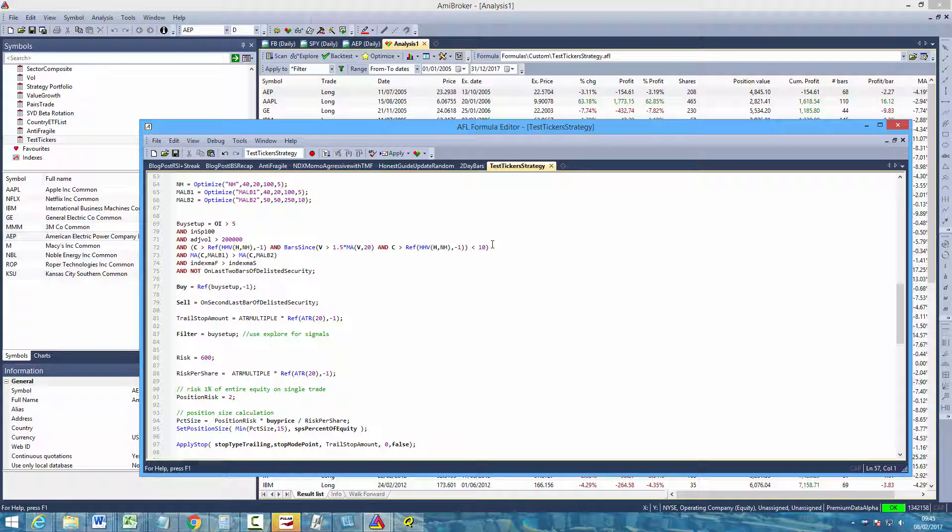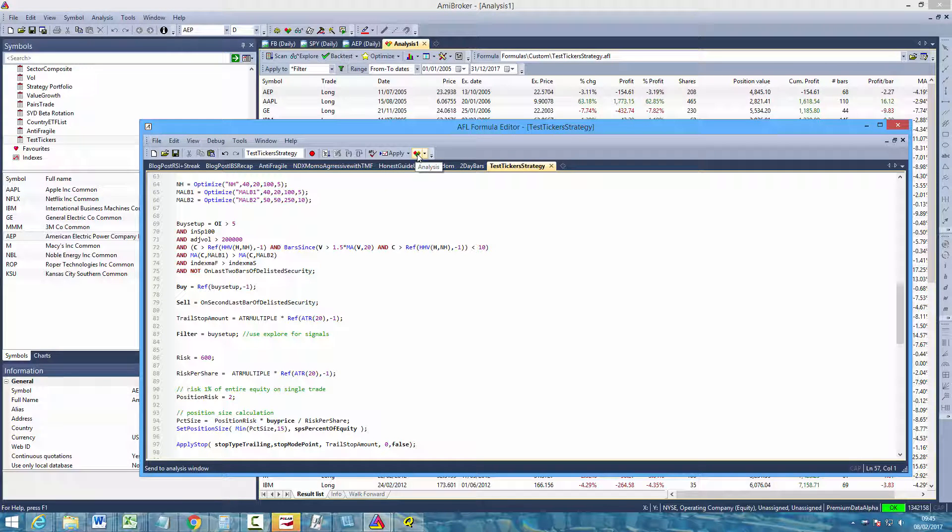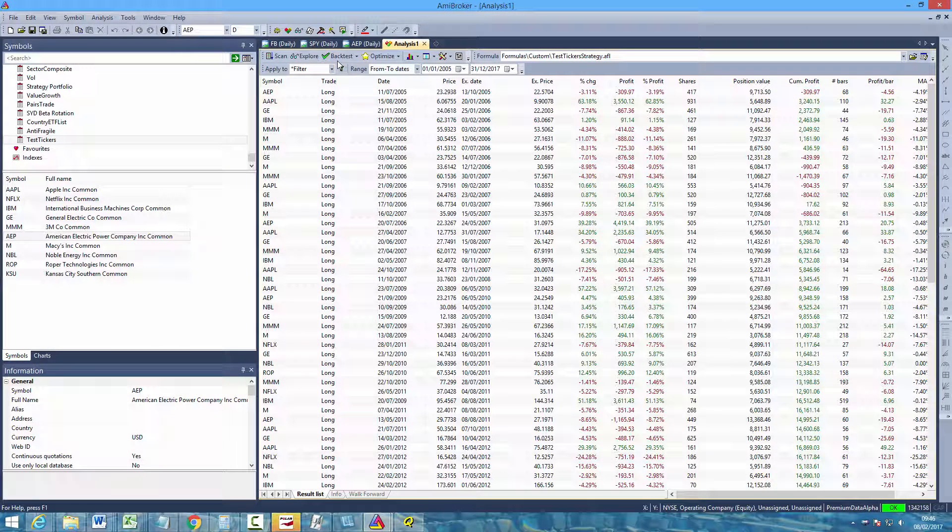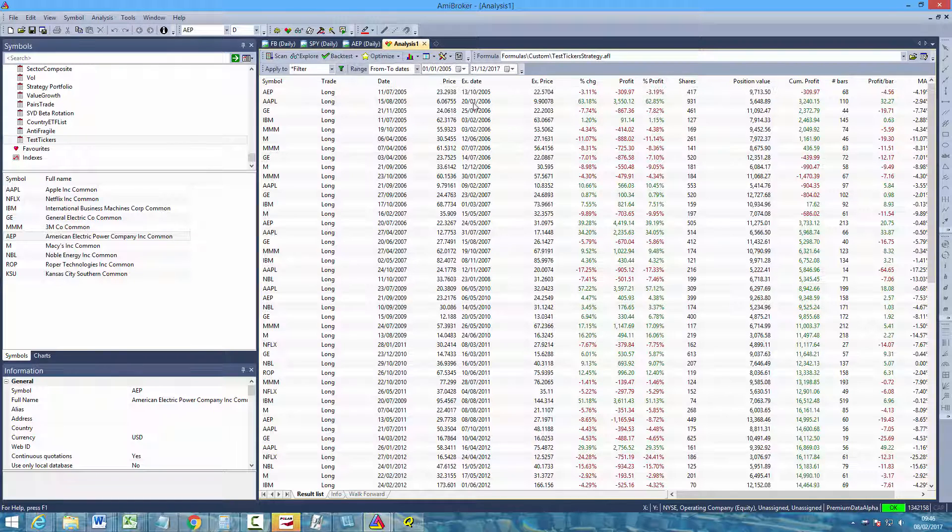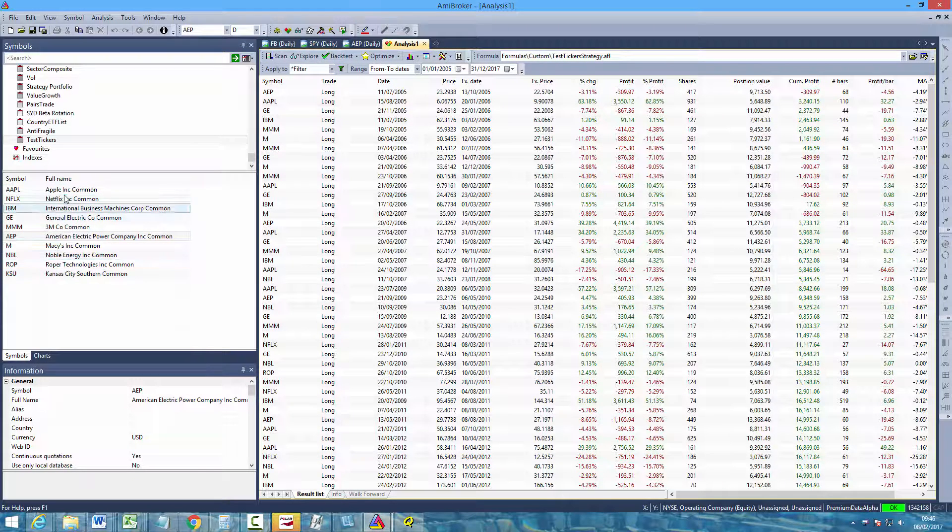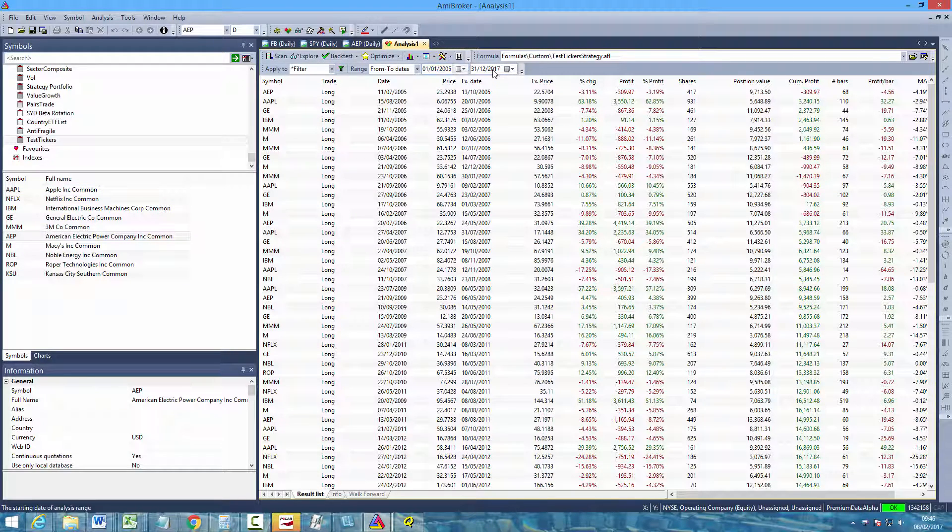So once you have that formula within your editor, if you click this analysis button and then that will send the formula into the formula bar here. And then if you select backtest, the strategy will be tested on all of the stocks belonging to that watchlist we created between the dates that we set before running the test.